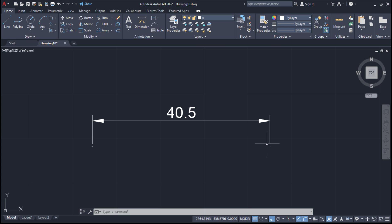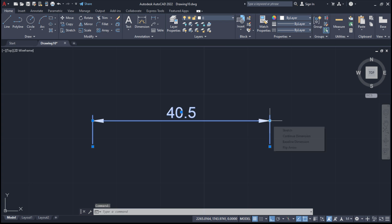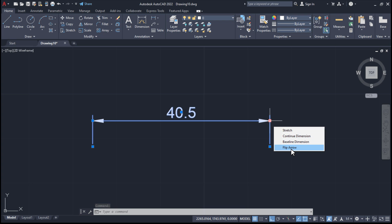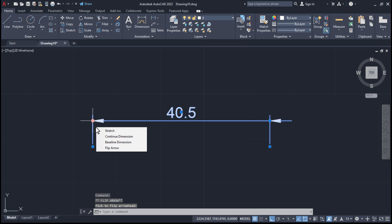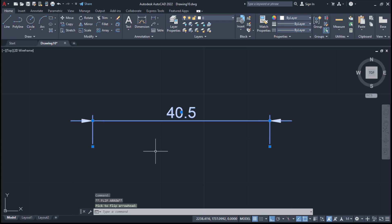To shift arrows outside, click on the dimension, take your cursor to the blue grip, and click on flip arrow. Do the same on the other side — click on flip arrow, then press Escape.